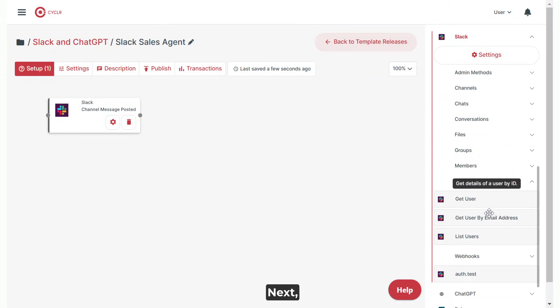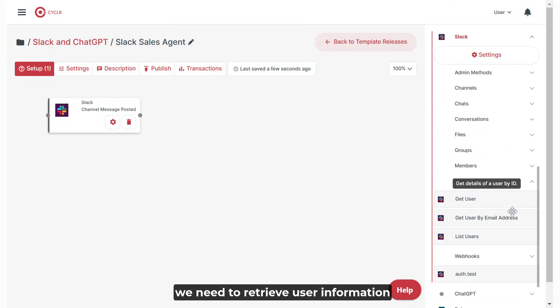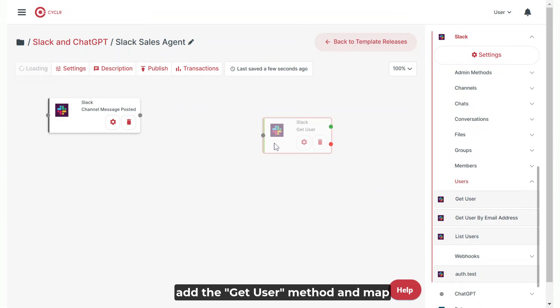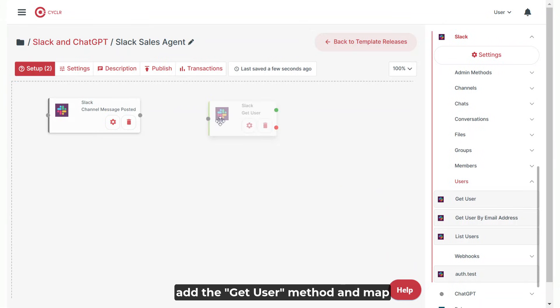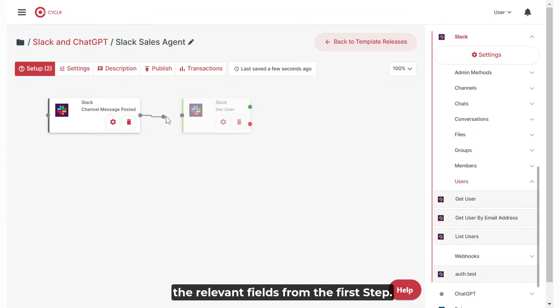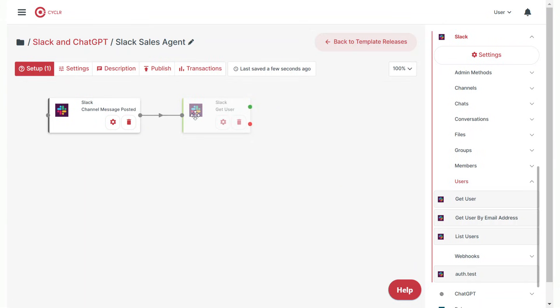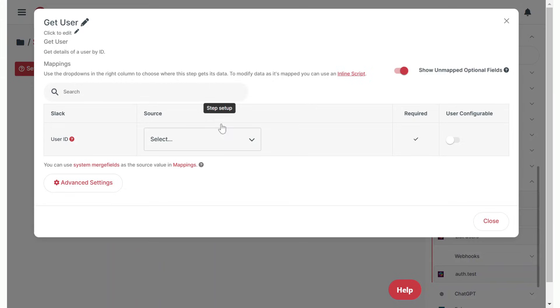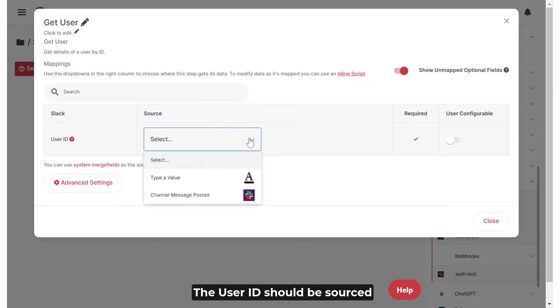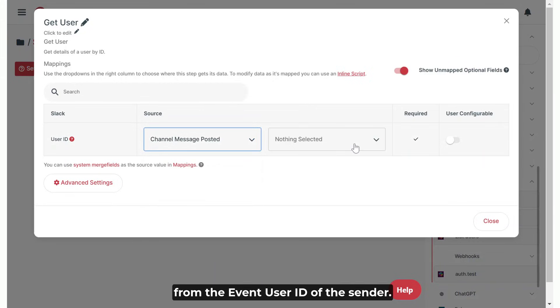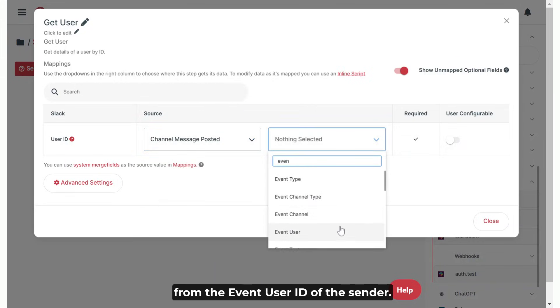Next, we need to retrieve user information for the message sender. To do this, add the get user method and map the relevant fields from the first step. The user ID should be sourced from the event user ID of the sender.